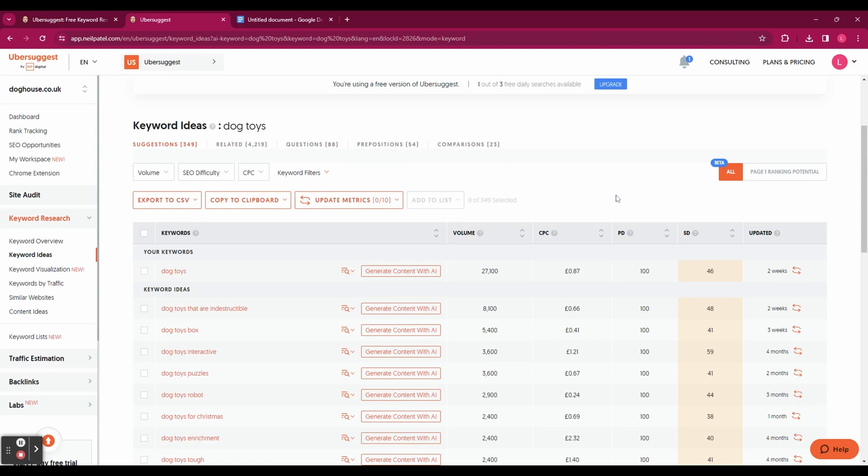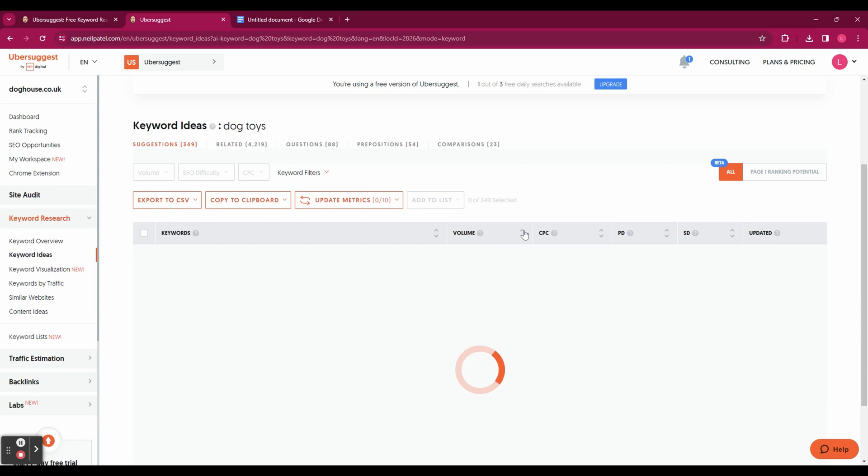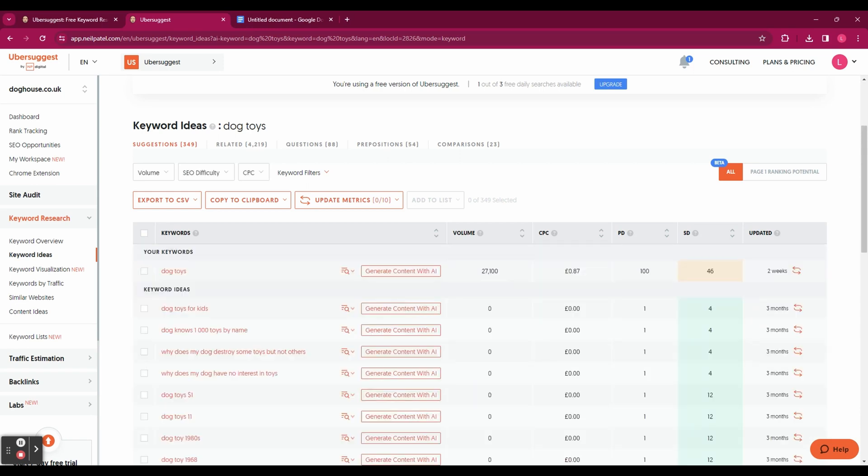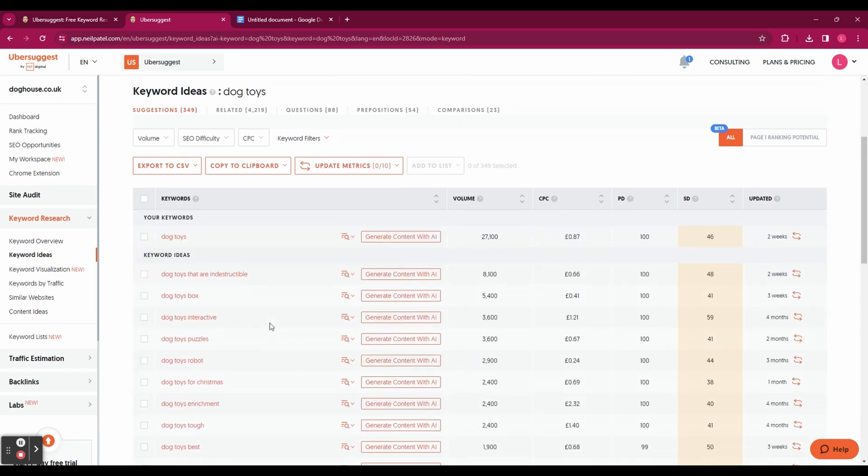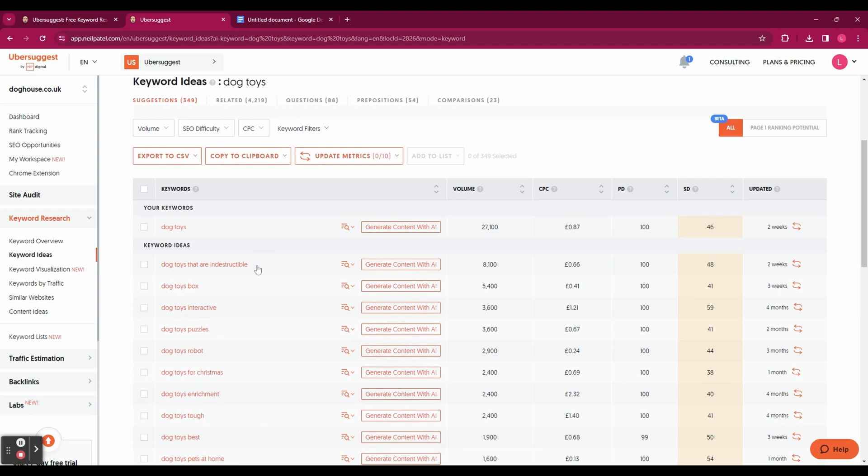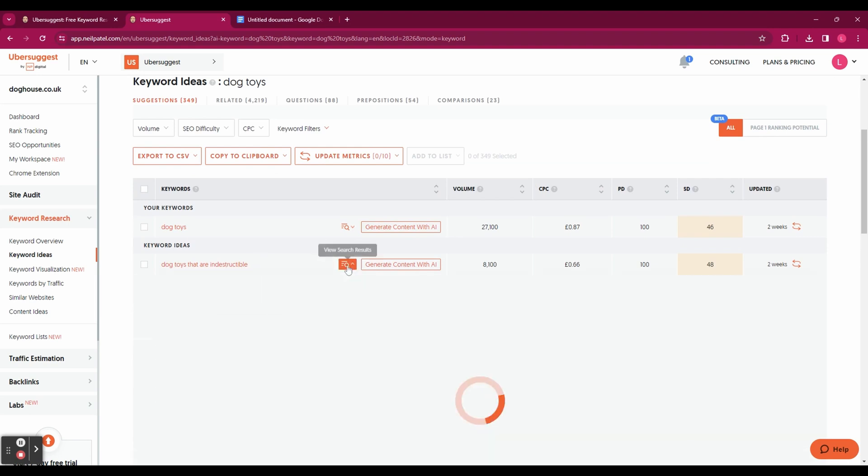If you go back down to your results you can actually sort them by highest volume to lowest volume by clicking on the down arrow next to volume. And you can see that has brought up the keywords that are being searched for the most. So in this case it's dog toys that are indestructible.